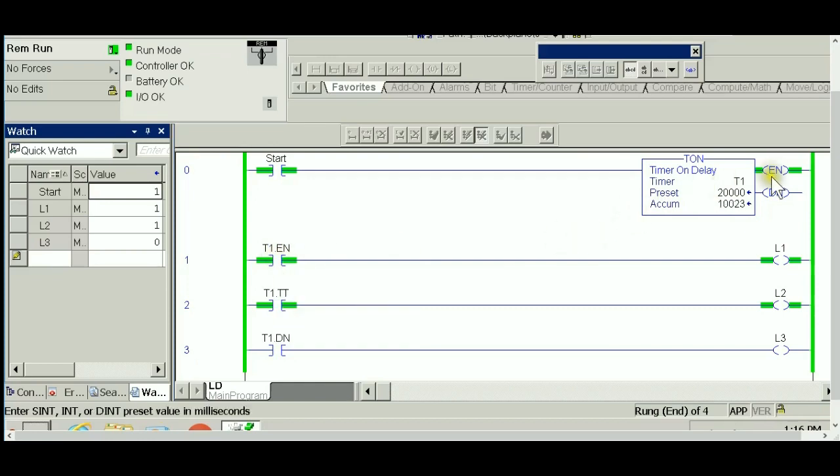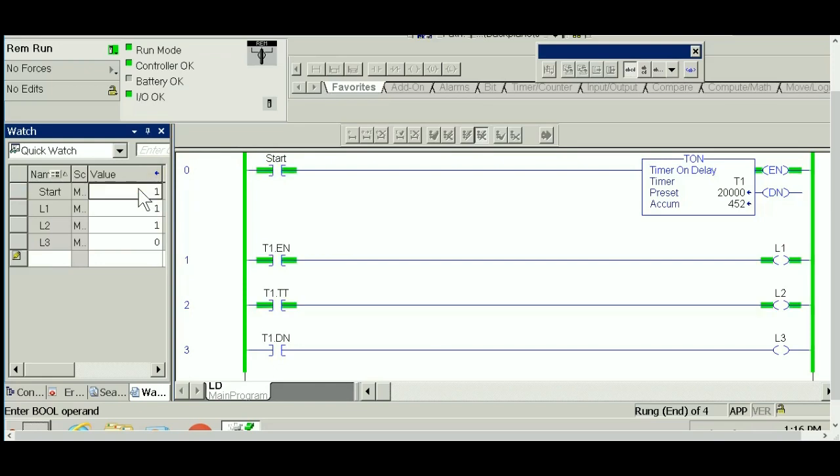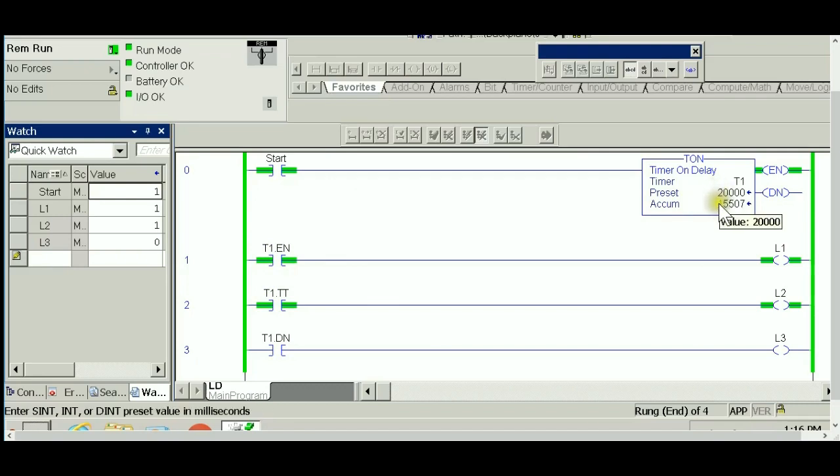In the meantime, you can see the enable bit follows the value for start. If I hit start and it goes to zero, the enable bit goes to zero following it. One more time, hit start—this is true, the enable bit is following it. Light one is on.